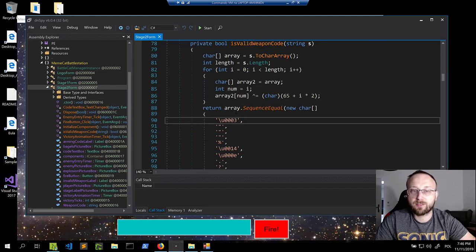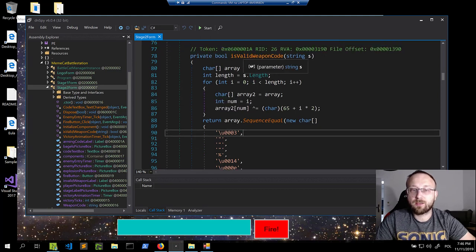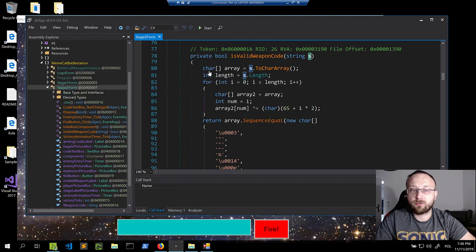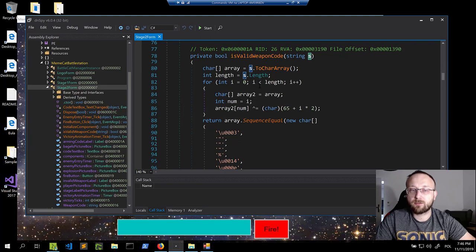How are the array values generated? First, we take the string being passed — which is what's entered — convert it to an array of characters, get the length, and for each character we create array 2. We assign the index to `num`, make a copy of the array, and XOR the original character with a value.